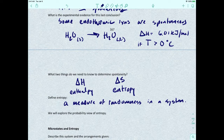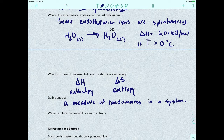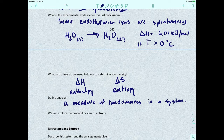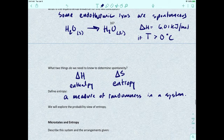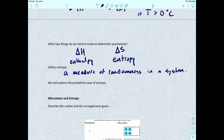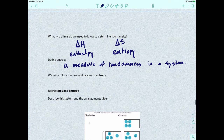Entropy is defined as a measure of randomness in the system. We've talked about that definition before back in chapter 13. Now I want to explore entropy from a different perspective. There is actually a field of thermodynamics called statistical thermodynamics that tries to relate the physical world with the world of molecules. One of the cool things we can do is apply statistics to this and look at entropy in terms of something called a microstate.